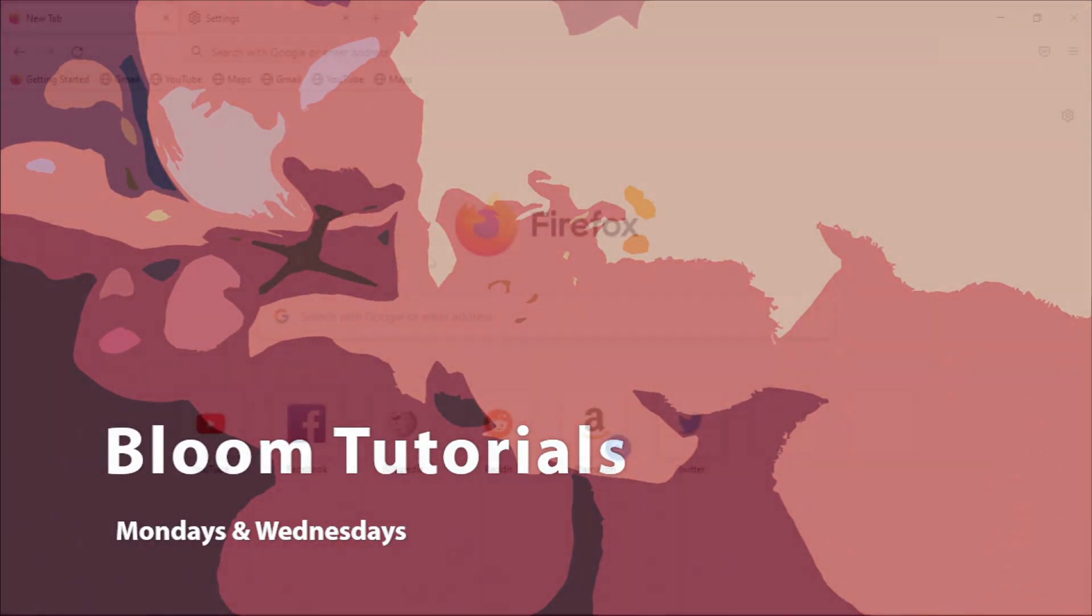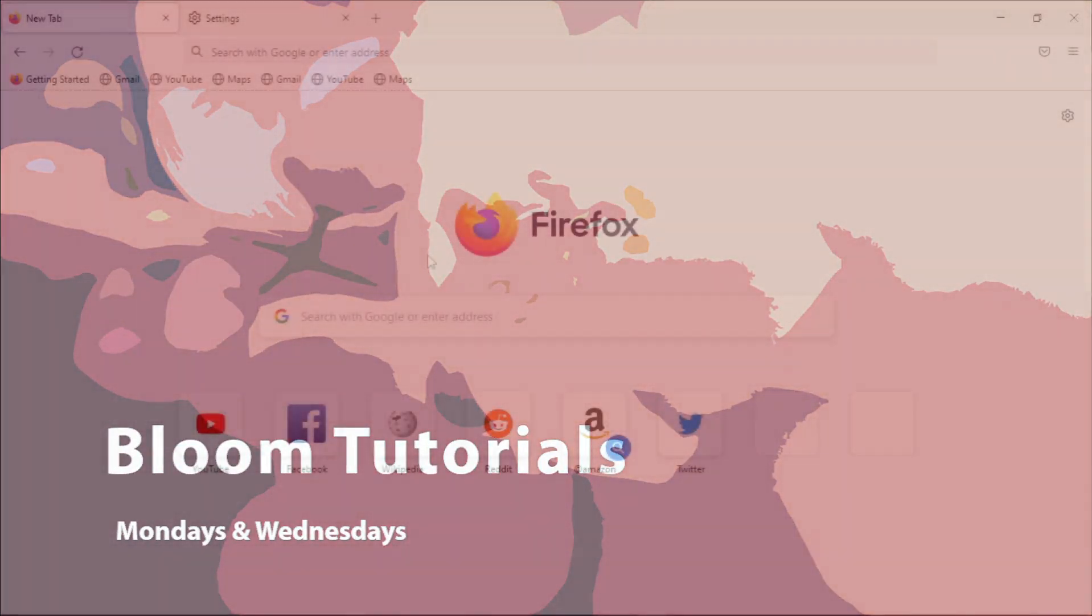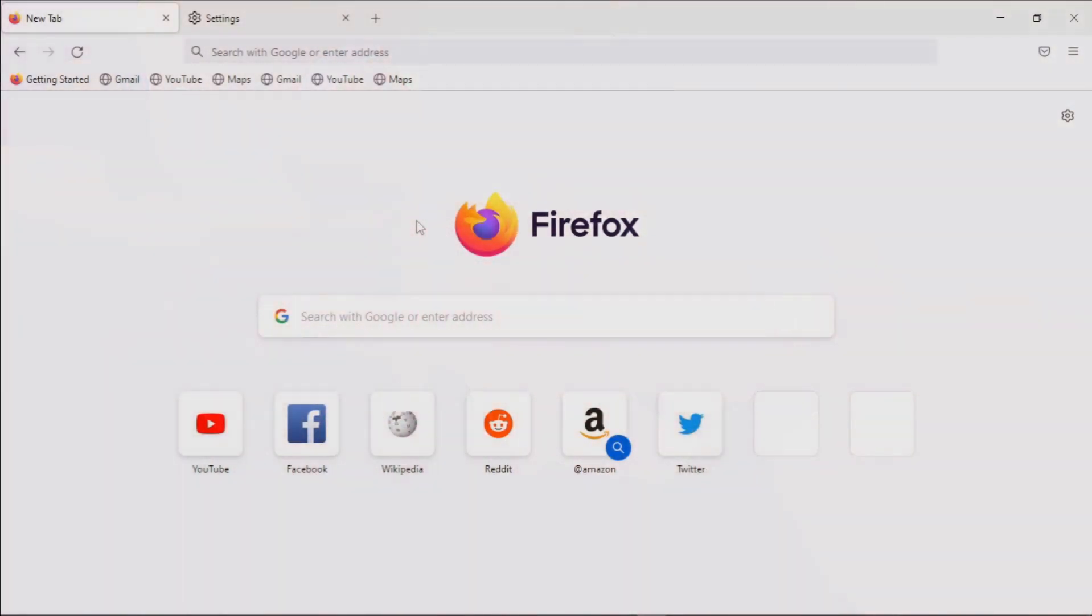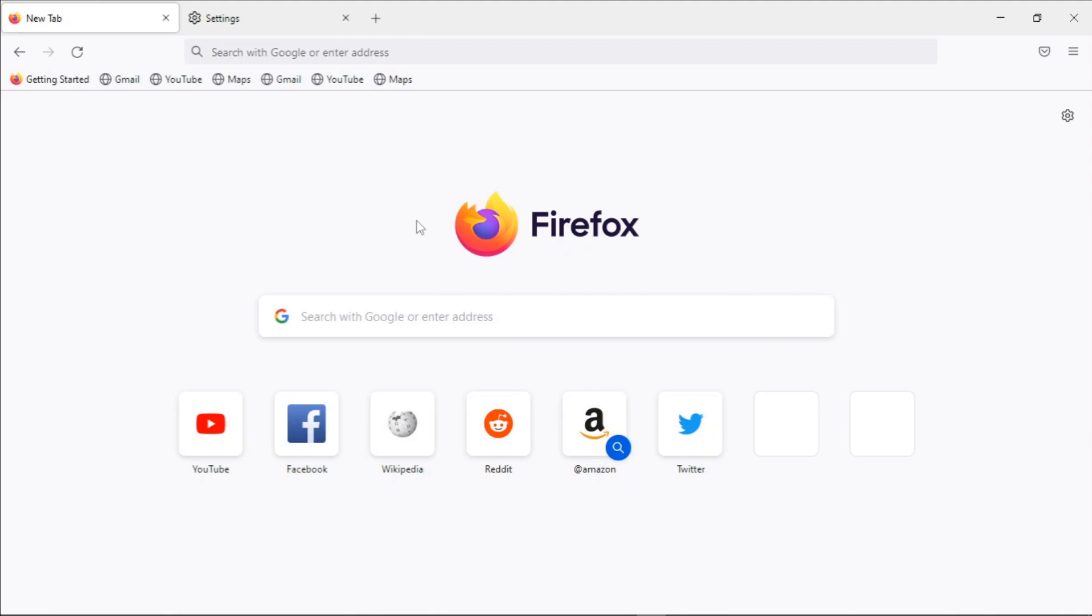Hello everyone, welcome back. Today I wanted to show you a cool feature of Firefox that you can use to secure your passwords. Firefox enables you to set a primary password that will protect your passwords that are saved within Firefox.